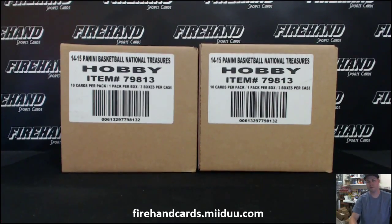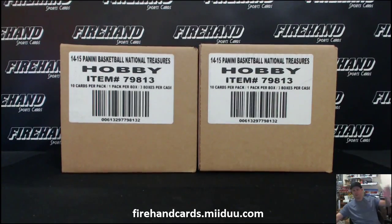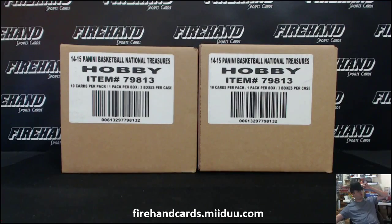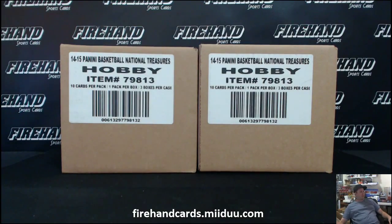Hi guys, we're going to draw teams for this one. Good luck. 1415 National Treasures Basketball random teams, case number 15.